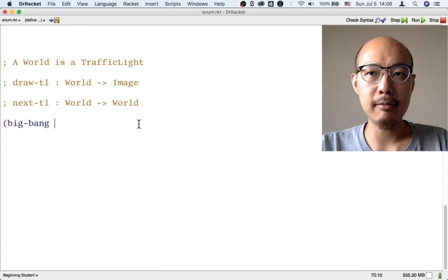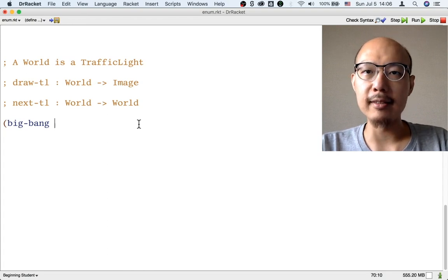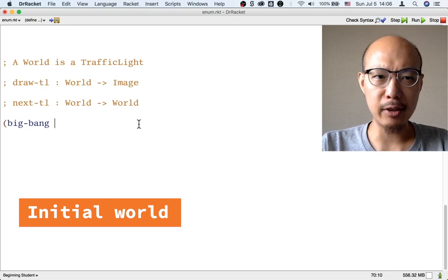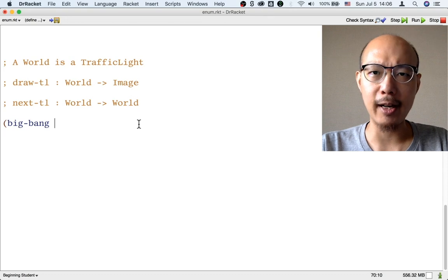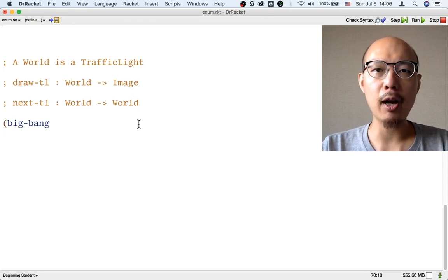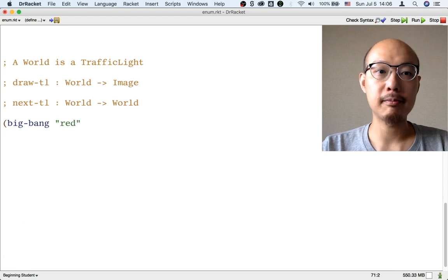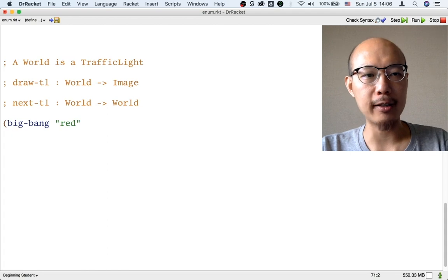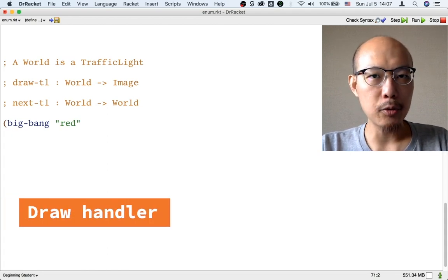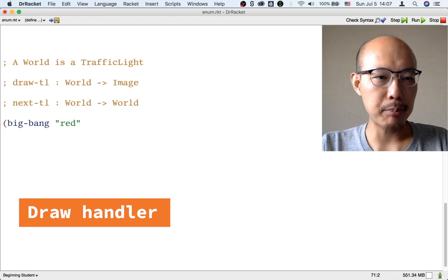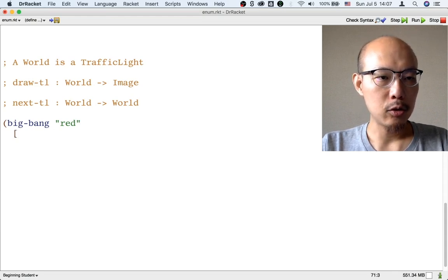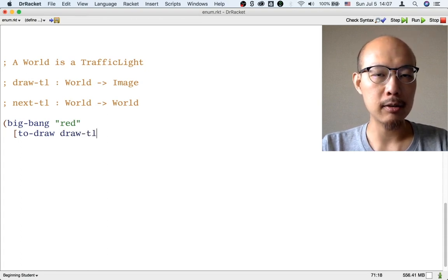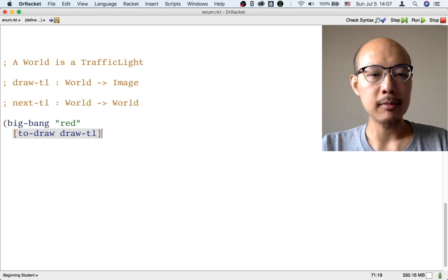Here's how to use BigBan. The first input we give to BigBan is the initial world. If worlds were numbers, this might be zero, but worlds are traffic lights now. So when we turn on a traffic light, what color should it be? A safe color will be red. Next, we have to say how to draw a traffic light, and in BigBan we specify that by putting the word toDraw and the name of the function drawTL together in square brackets.